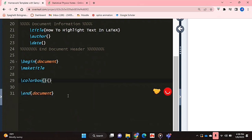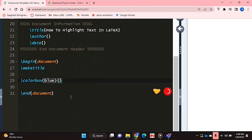So in the first curly bracket, you're going to put in the color that you want your highlight to be. So I'm just going to put blue and then the next one is going to be whichever text you want.